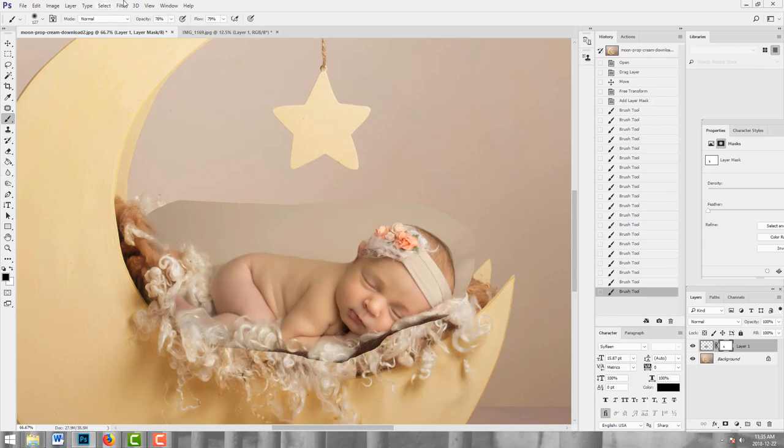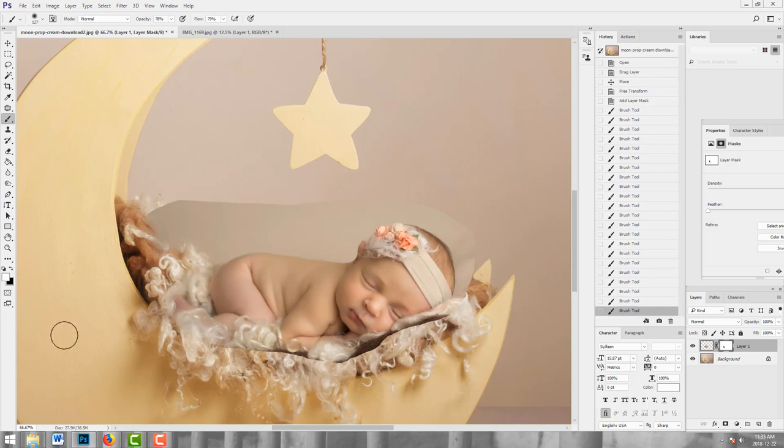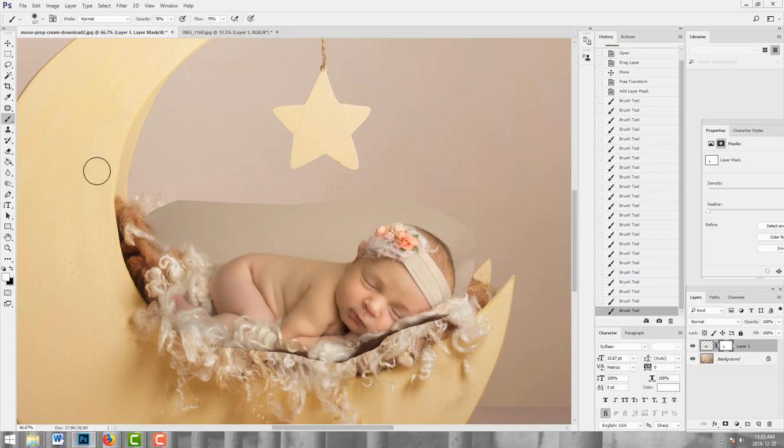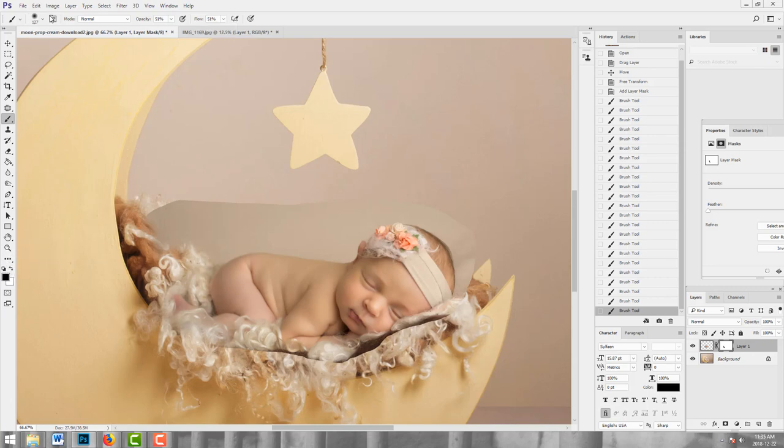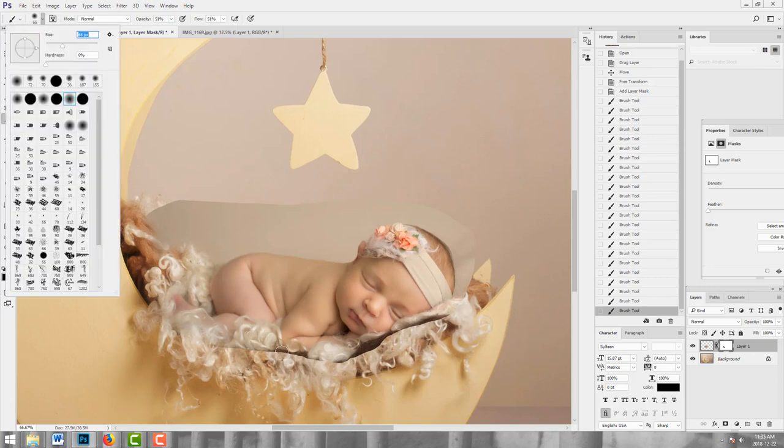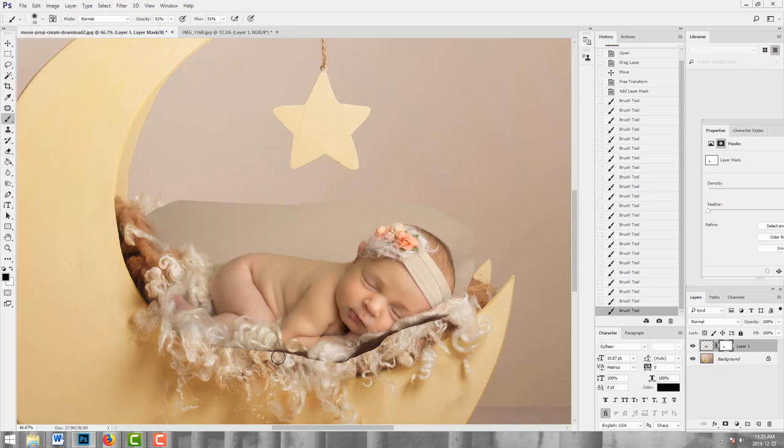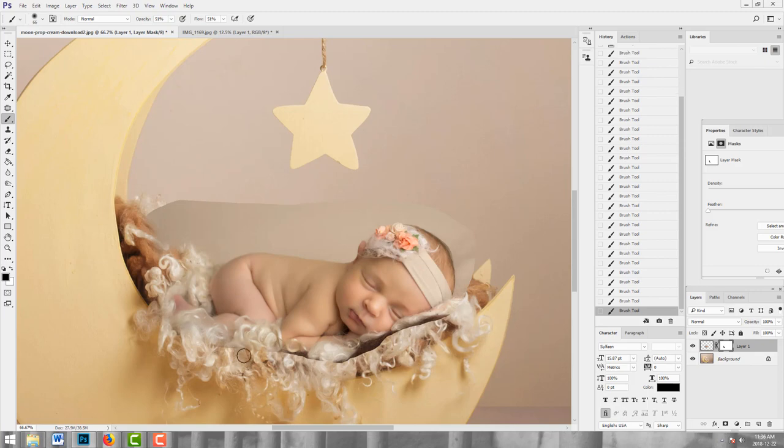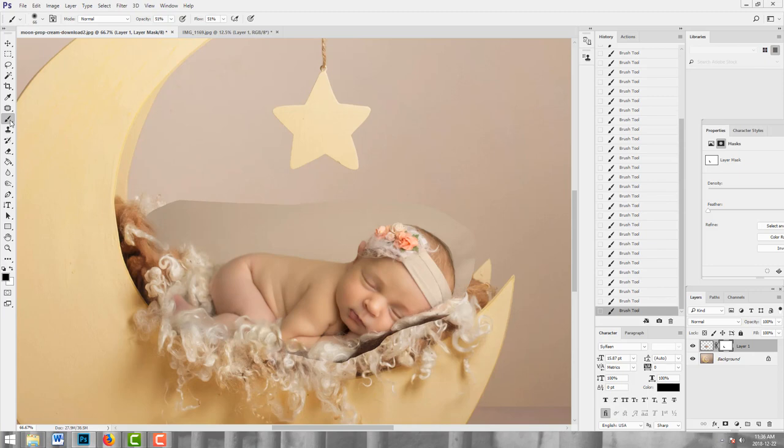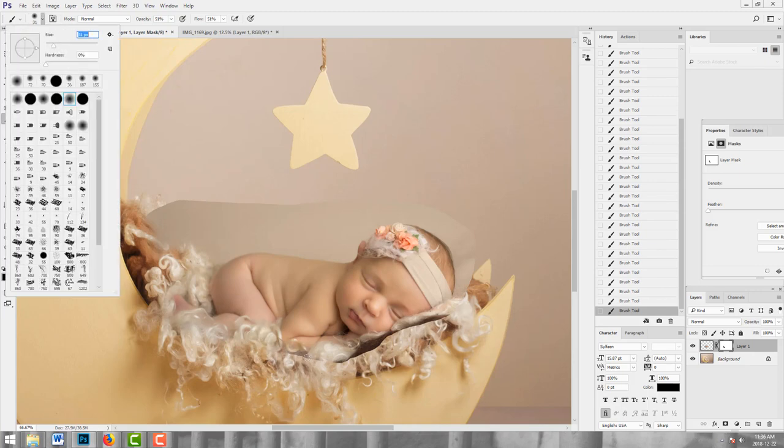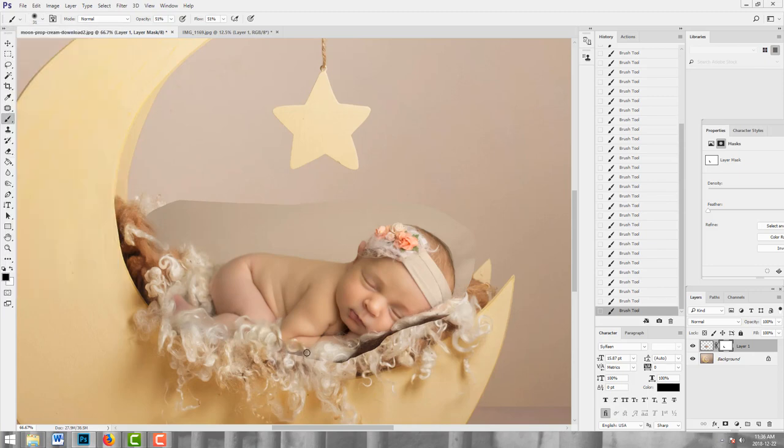And I took away a little bit too much there, so I'm going to flip around and add some back. Bring down the opacity and the flow on my brush and get a smaller brush, and just gradually work my way in here to get a nice soft blend. I do wish I had a few more curls around her arm here, but we can make it work.